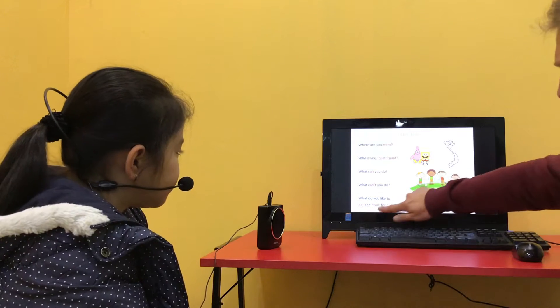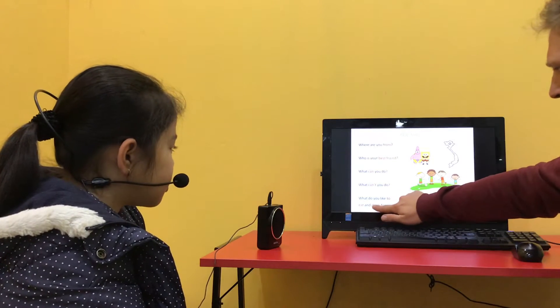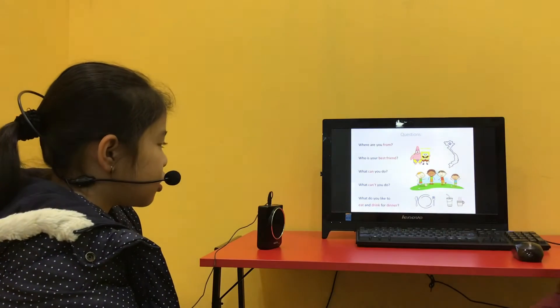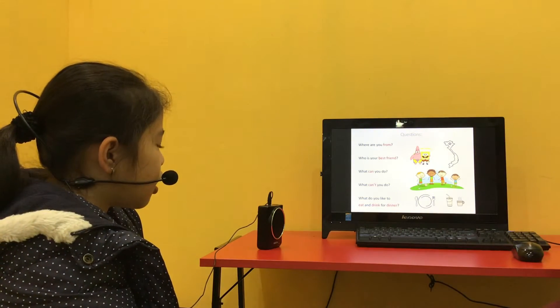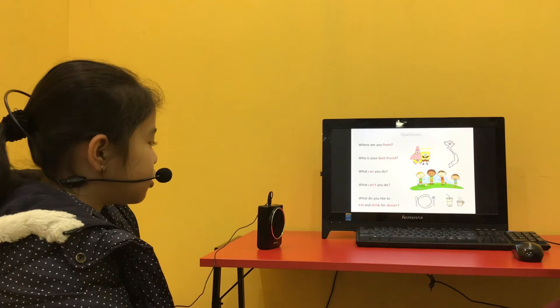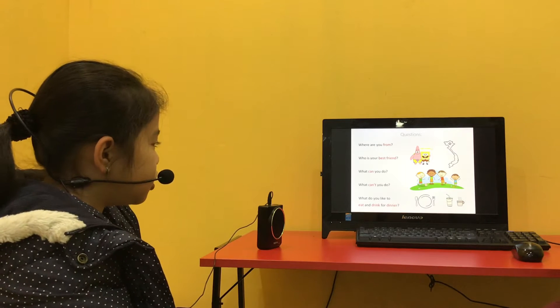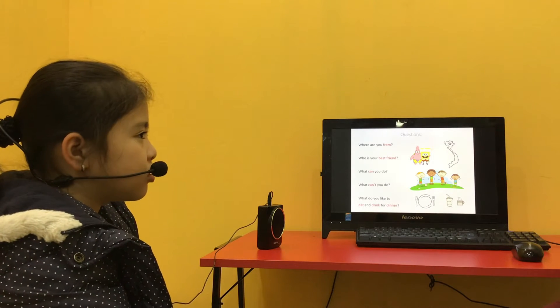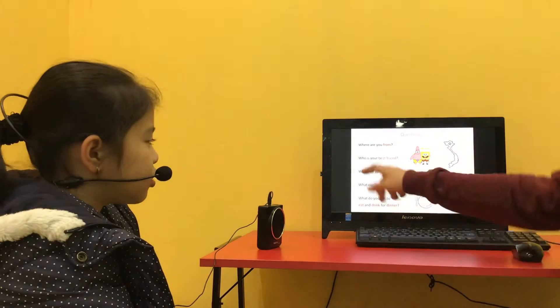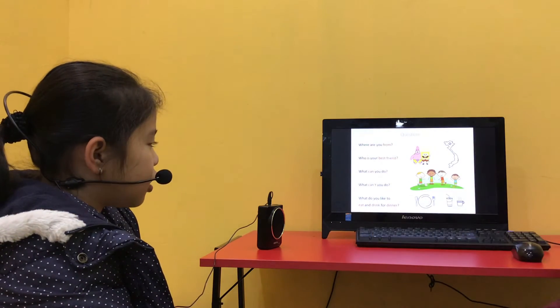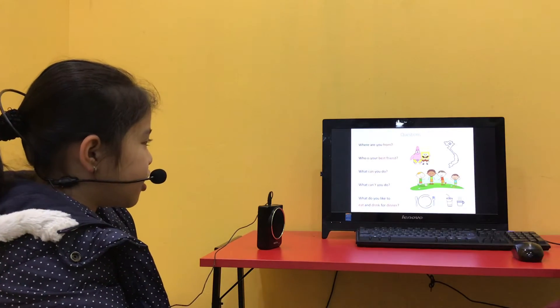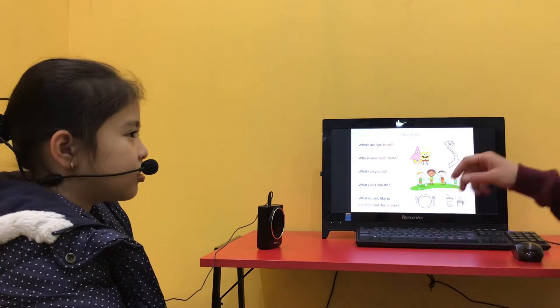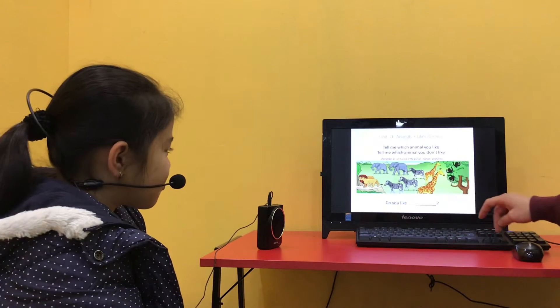What do you like to eat and drink for dinner? I eat to yogurt. And drink? And drink to water. Okay.